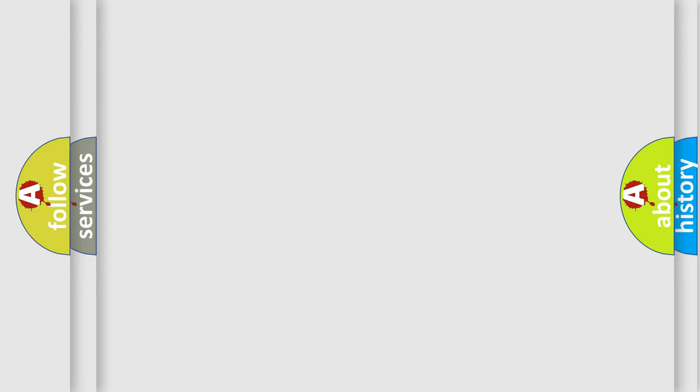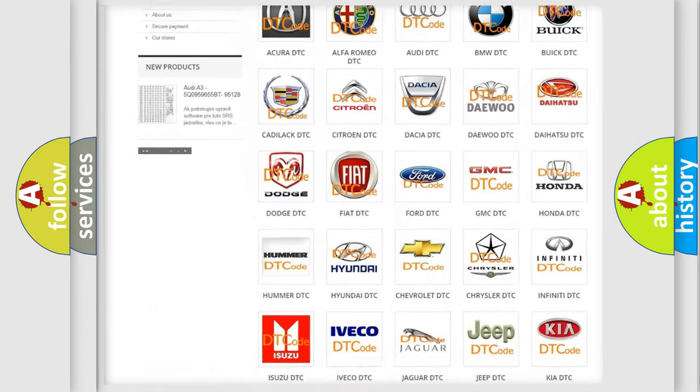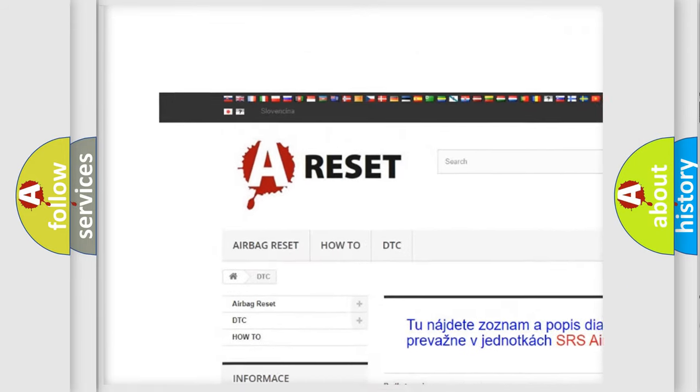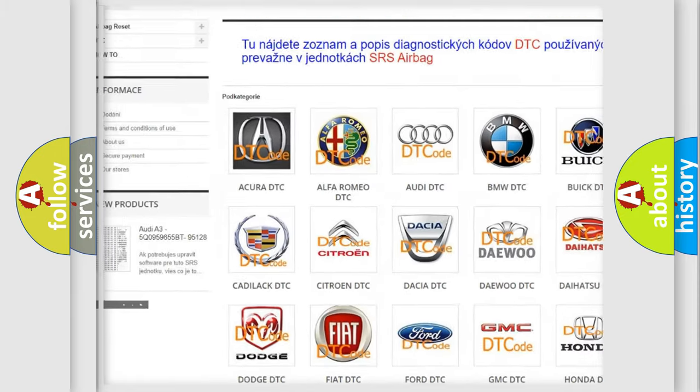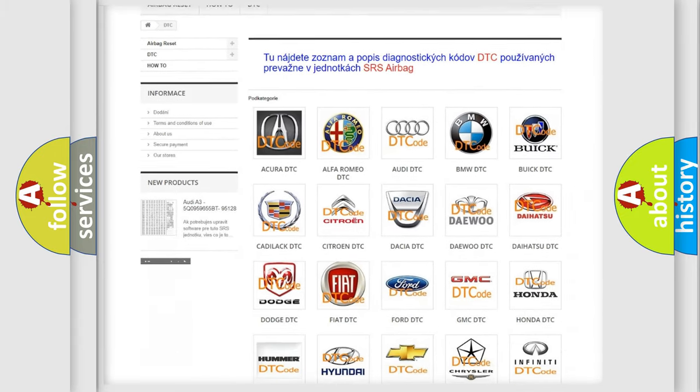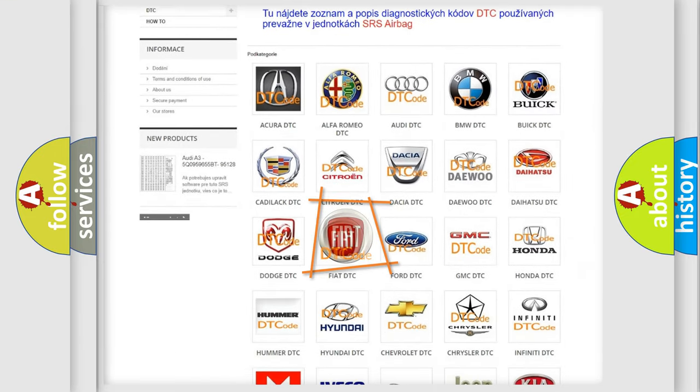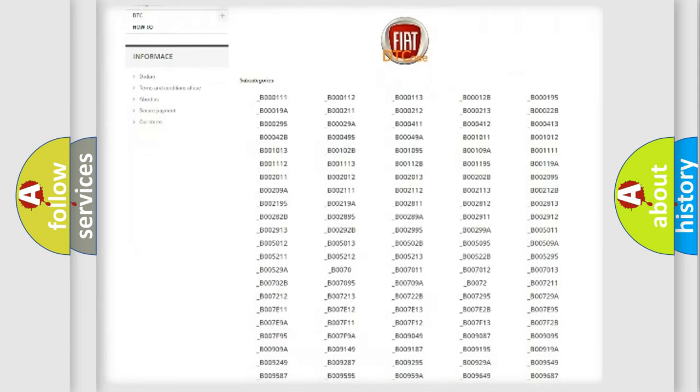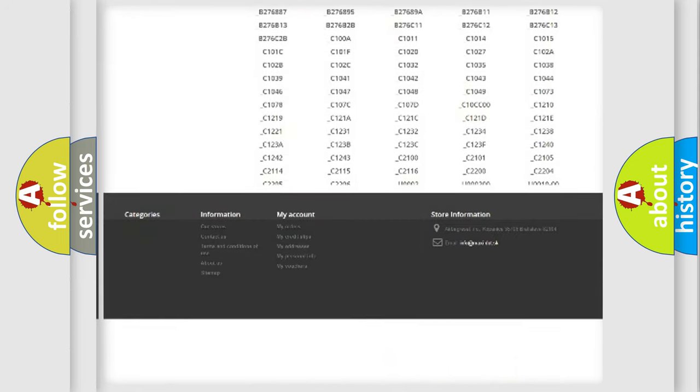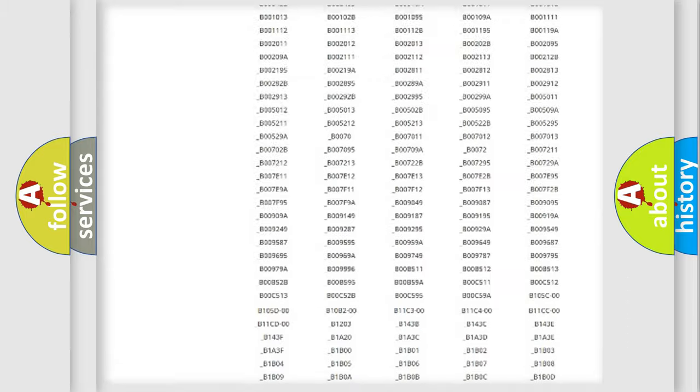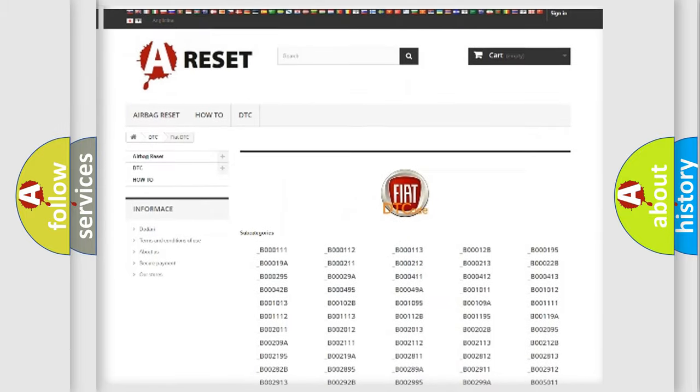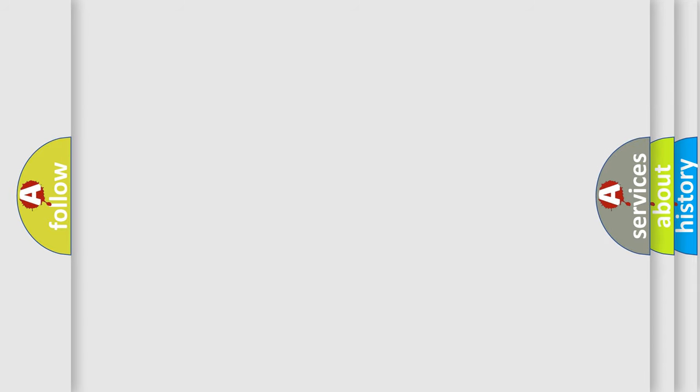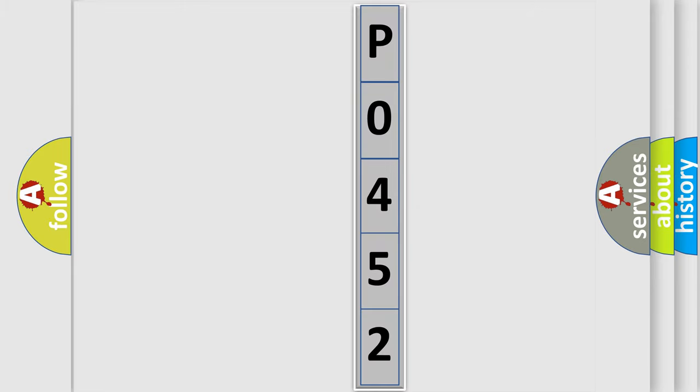Our website airbagreset.sk produces useful videos for you. You do not have to go through the OBD2 protocol anymore to know how to troubleshoot any car breakdown. You will find all the diagnostic codes that can be diagnosed in Fiat vehicles. Also many other useful things. The following demonstration will help you look into the world of software for car control units.